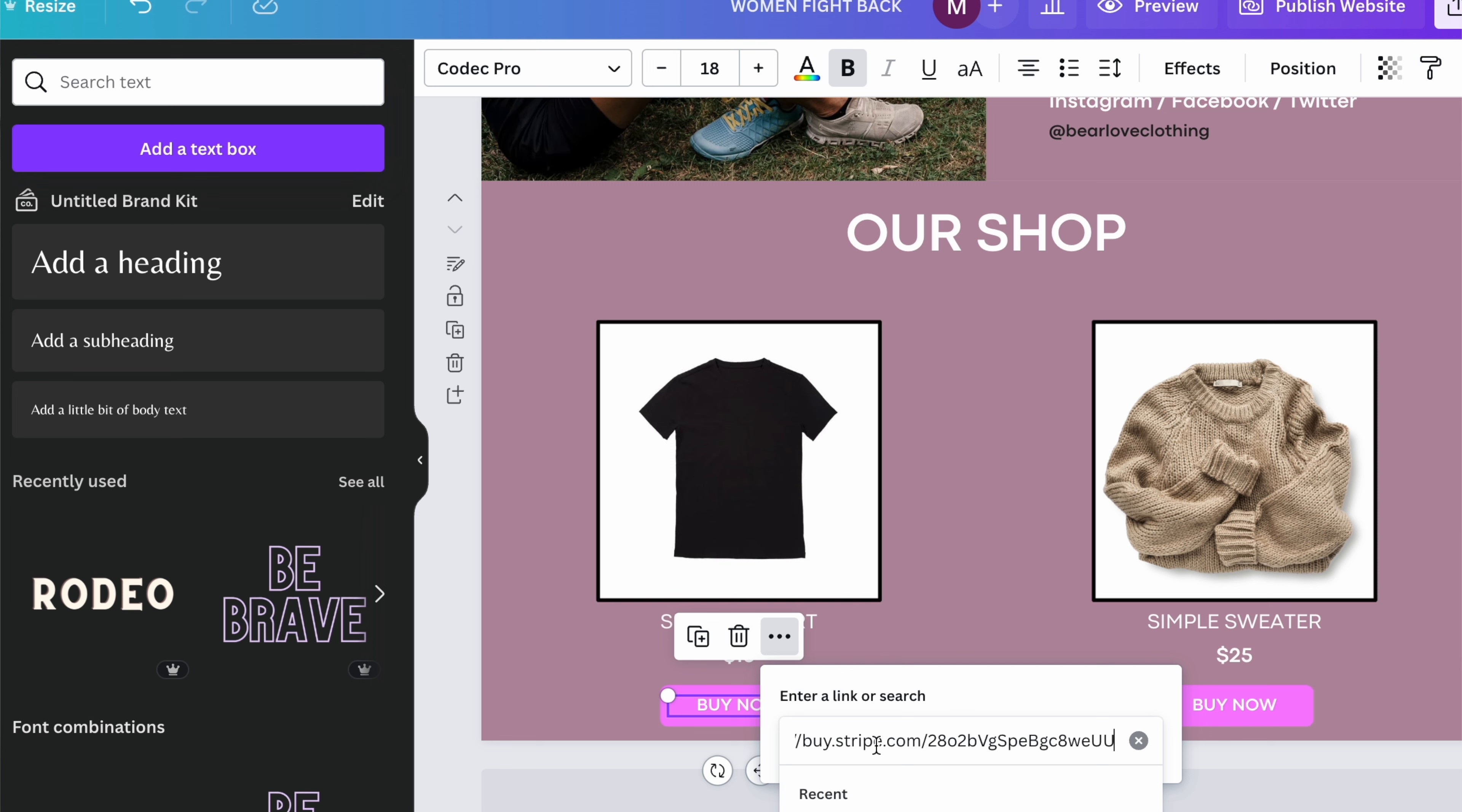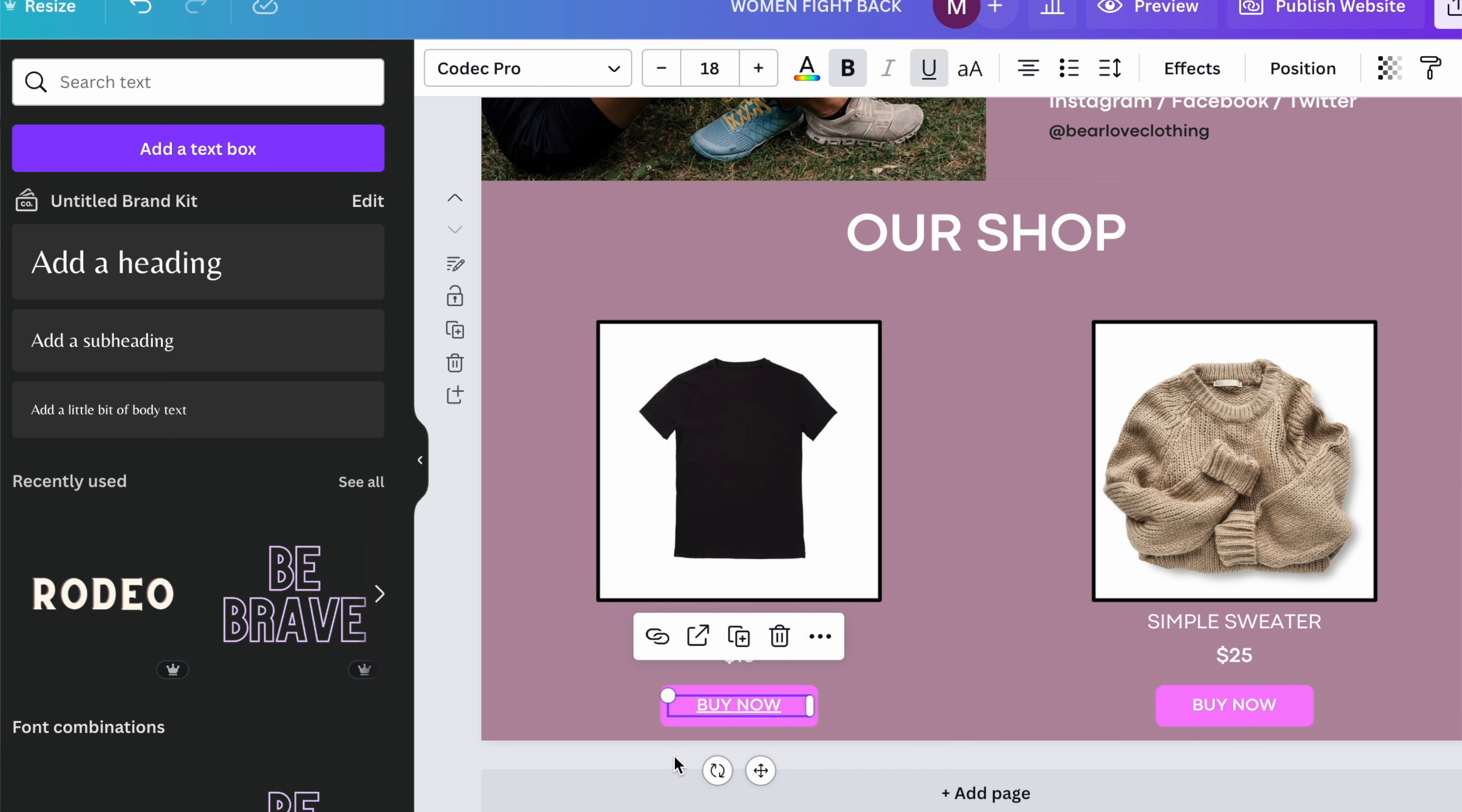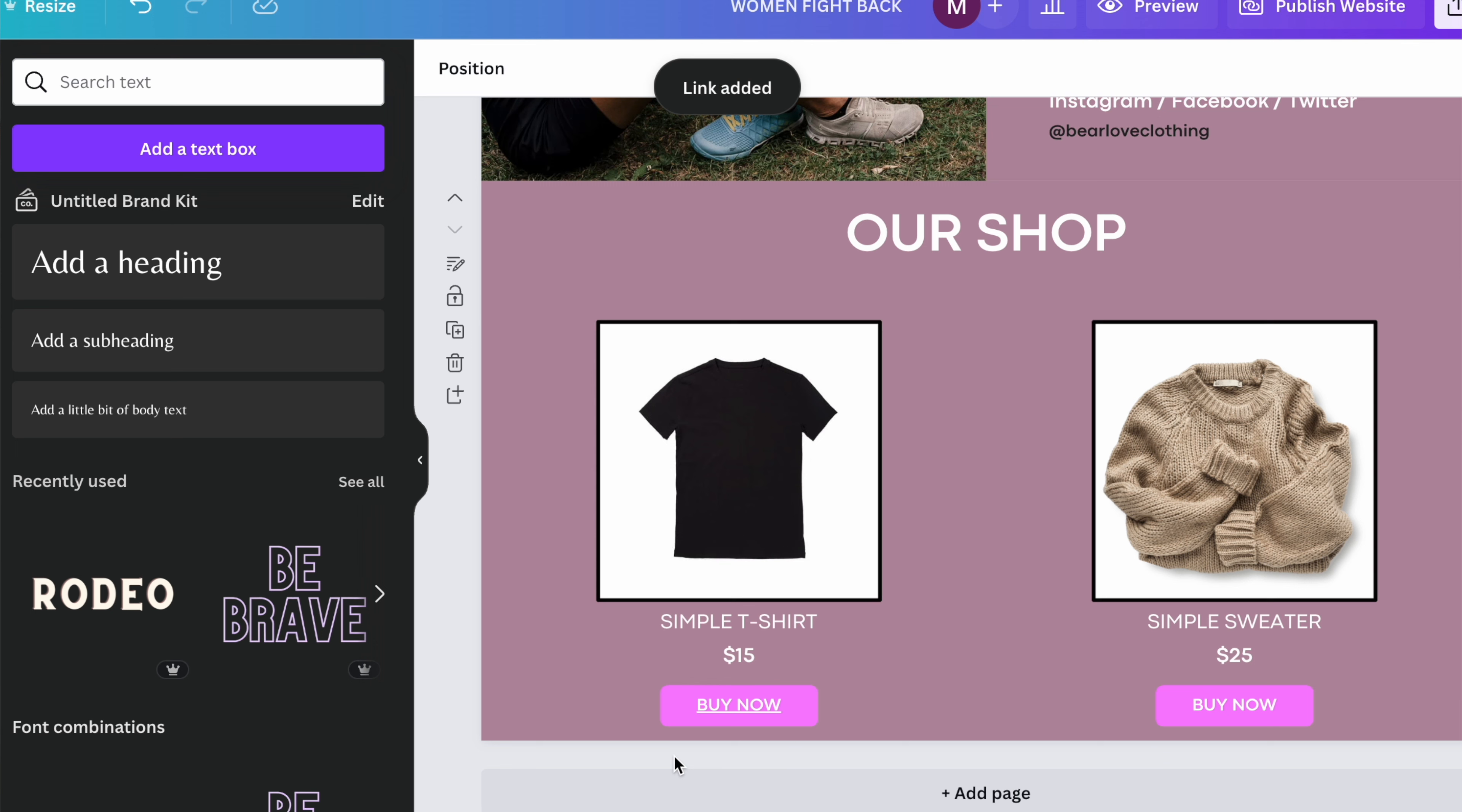We're going to head back to Canva. Okay. Now you're going to press buy now. Press more. Press link.